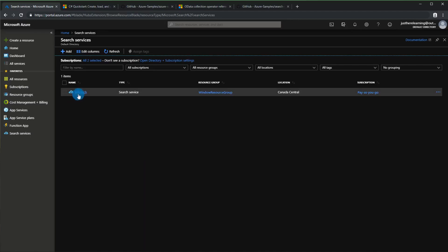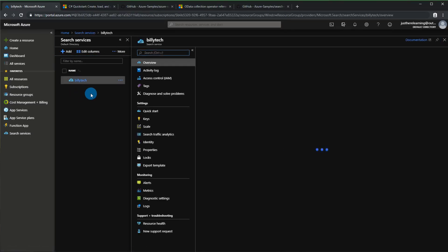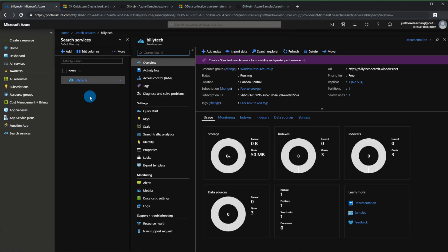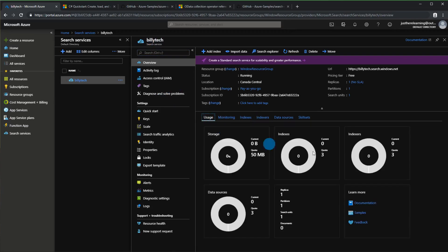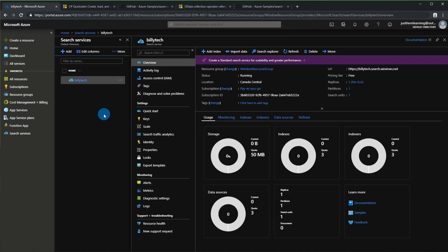My application has completed and deployed. If you click into this it's the standard looking blade - you have the service name, usage, the number of indexes and indexers to keep in mind. Your keys are here.